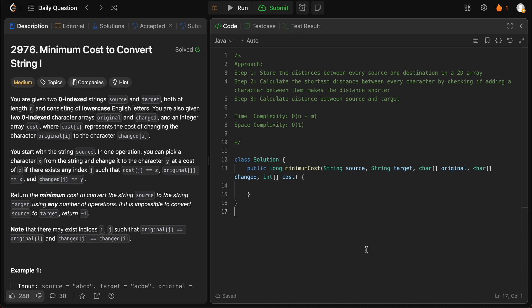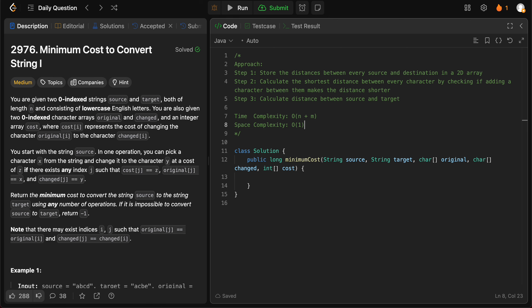Welcome back to another video. Today we're looking at question 2976: minimum cost to convert string one. The way we'll be solving this problem is by looking at all of the distances that we have between original and change.